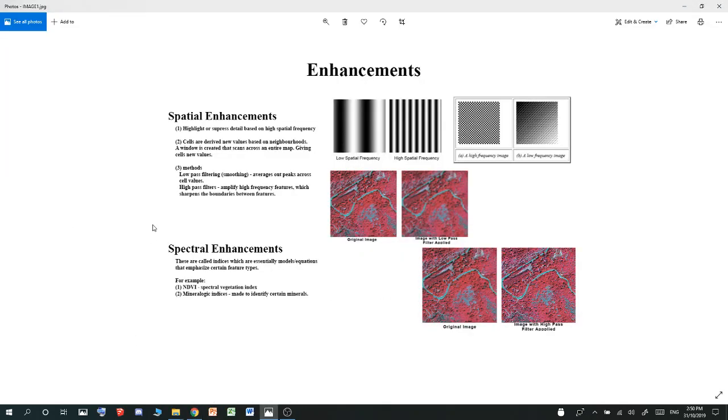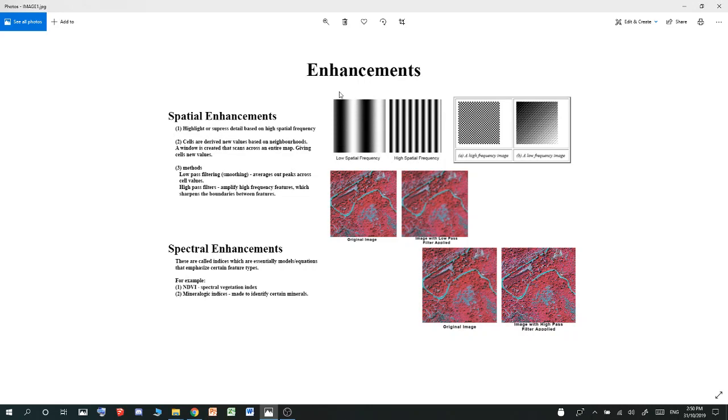Spatial enhancements come in a few different models. Essentially, spatial enhancements are about highlighting or suppressing detail based on high spatial frequency. There are two forms of spatial frequency: low and high. In low spatial frequency, you'll have a color, let's say blue, that can slowly move into more or less of its value.